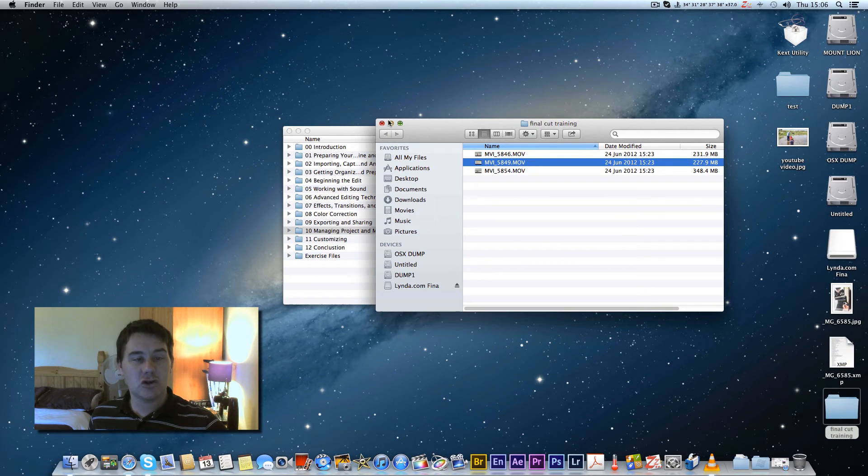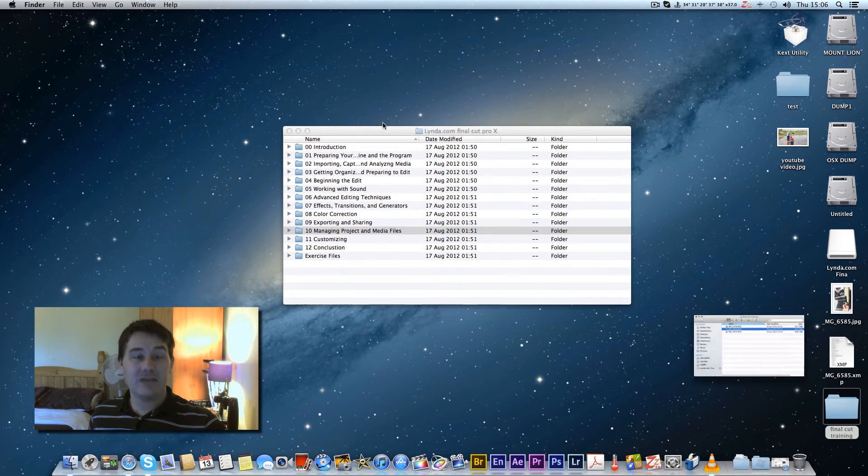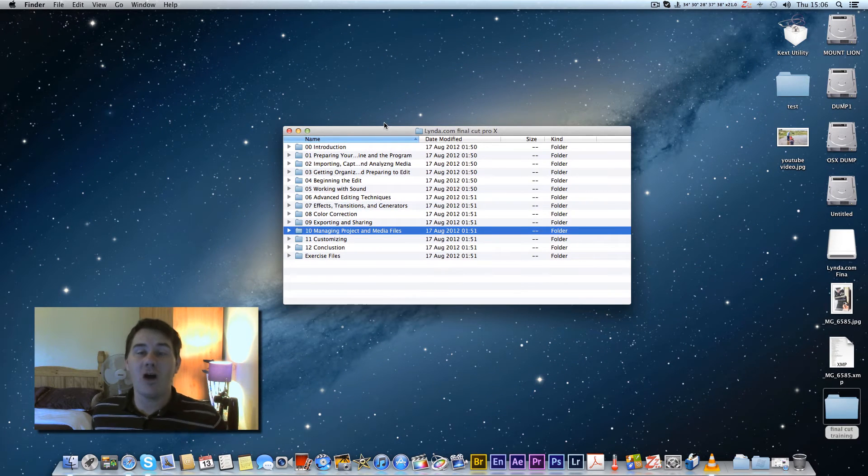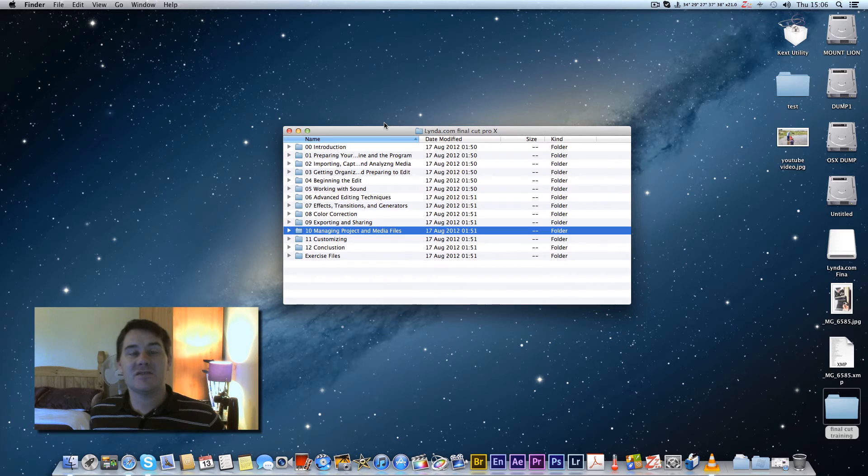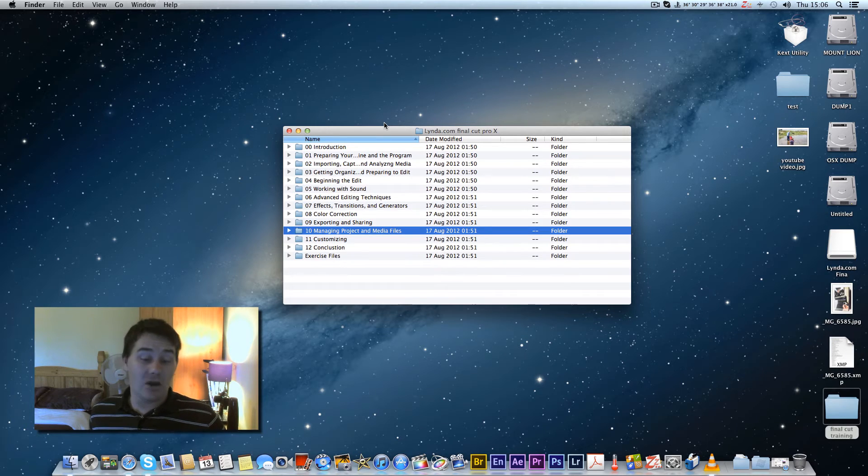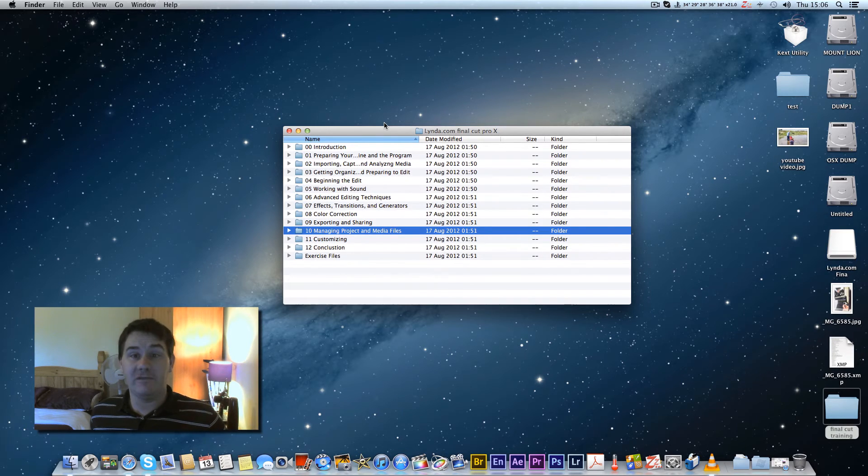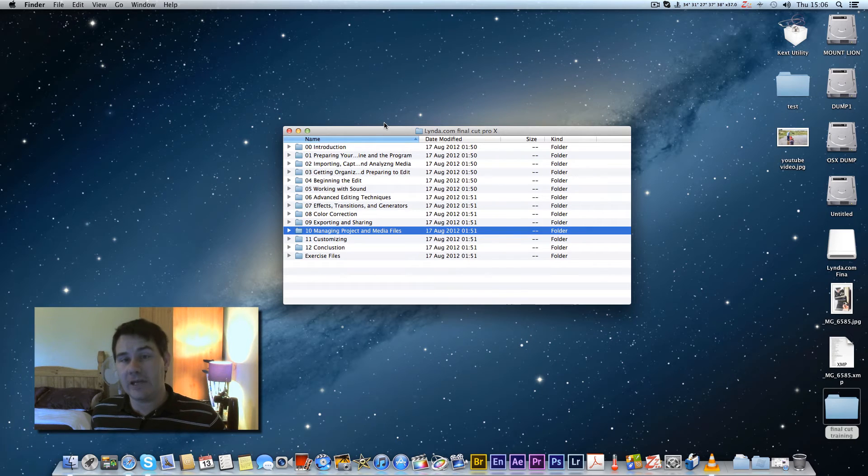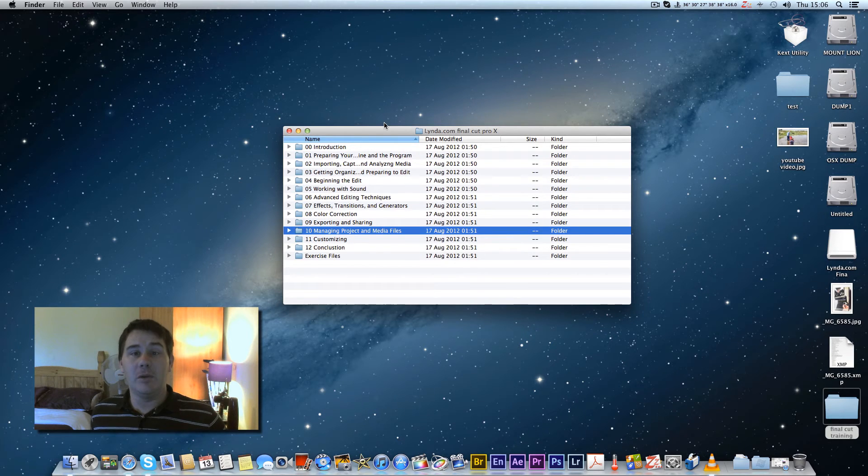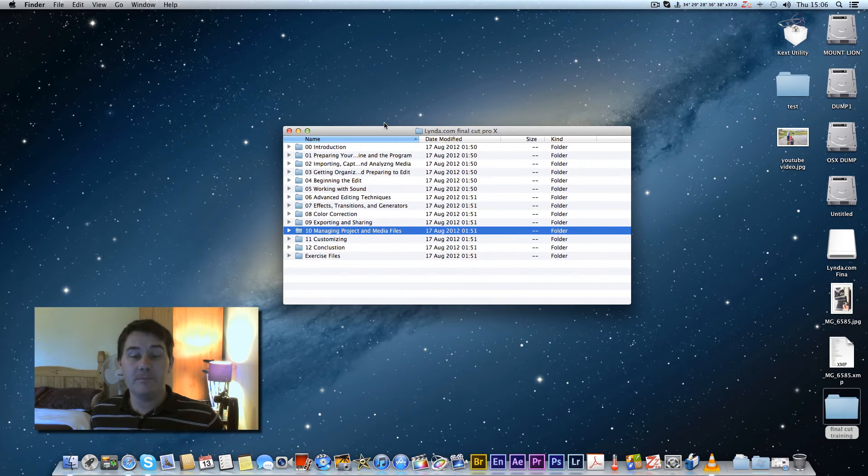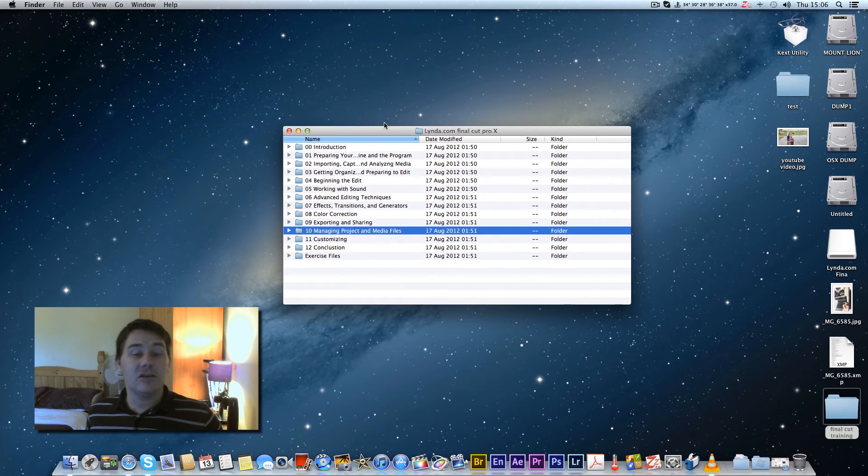It does the same with raw files. Whereas in Windows, for starters when you've installed Windows it won't play a MOV file, you've got to download a codec. You've got to double click on pictures to view them.